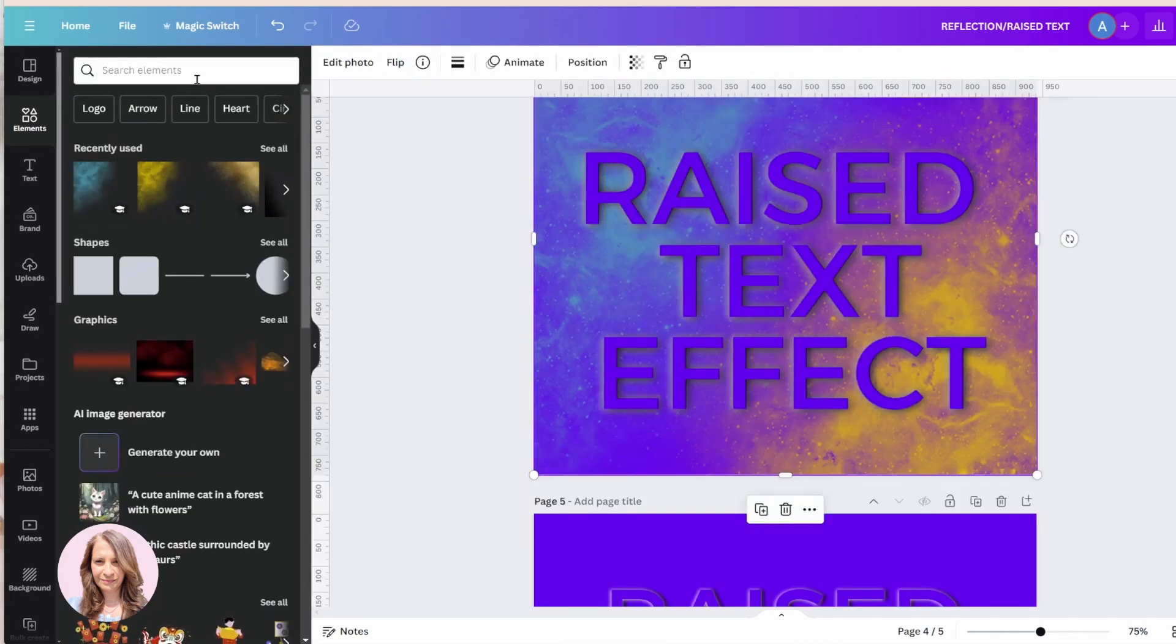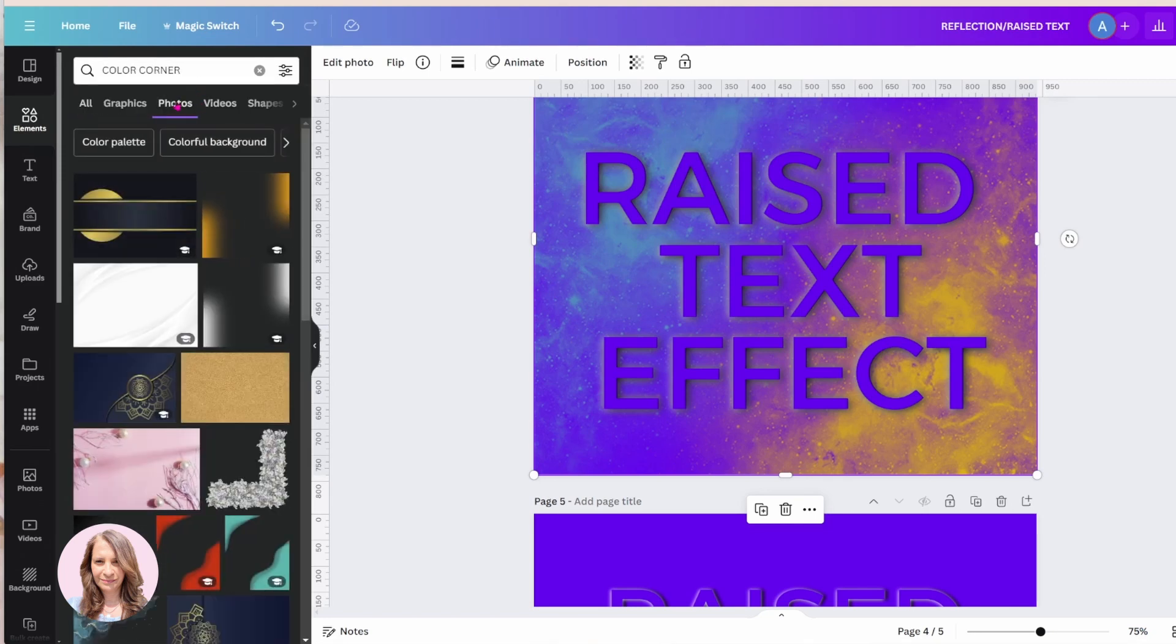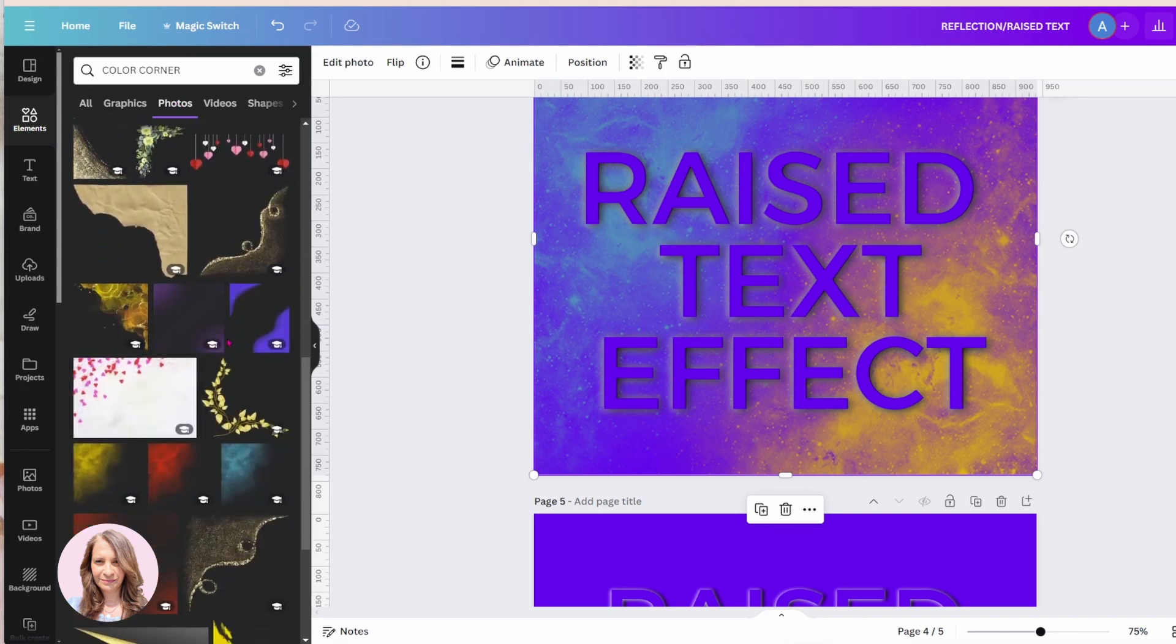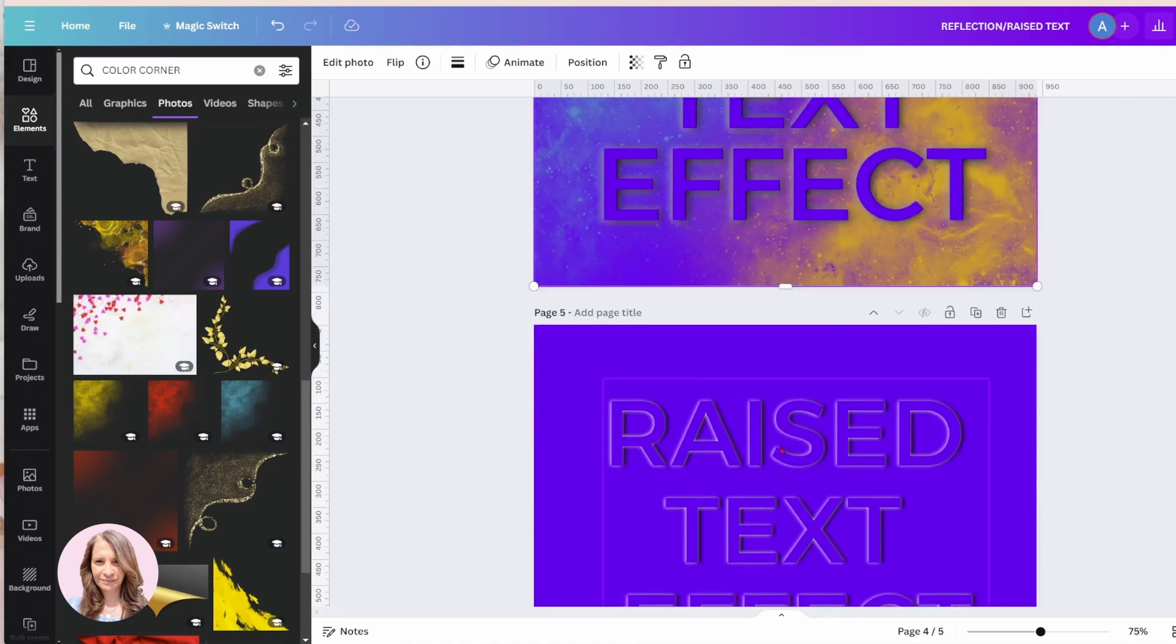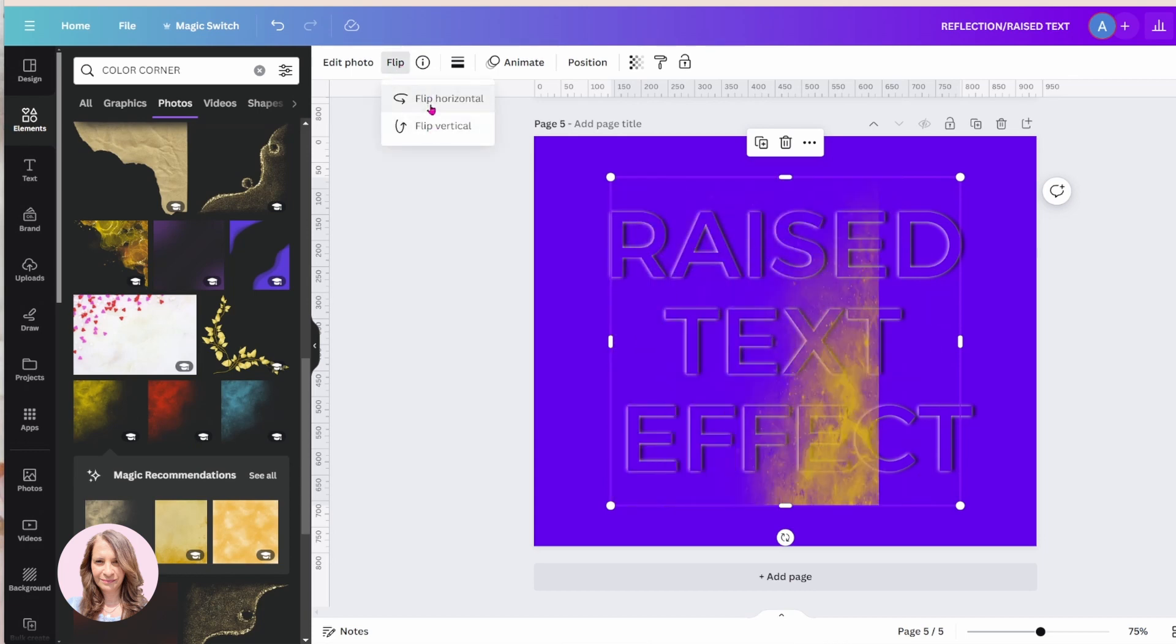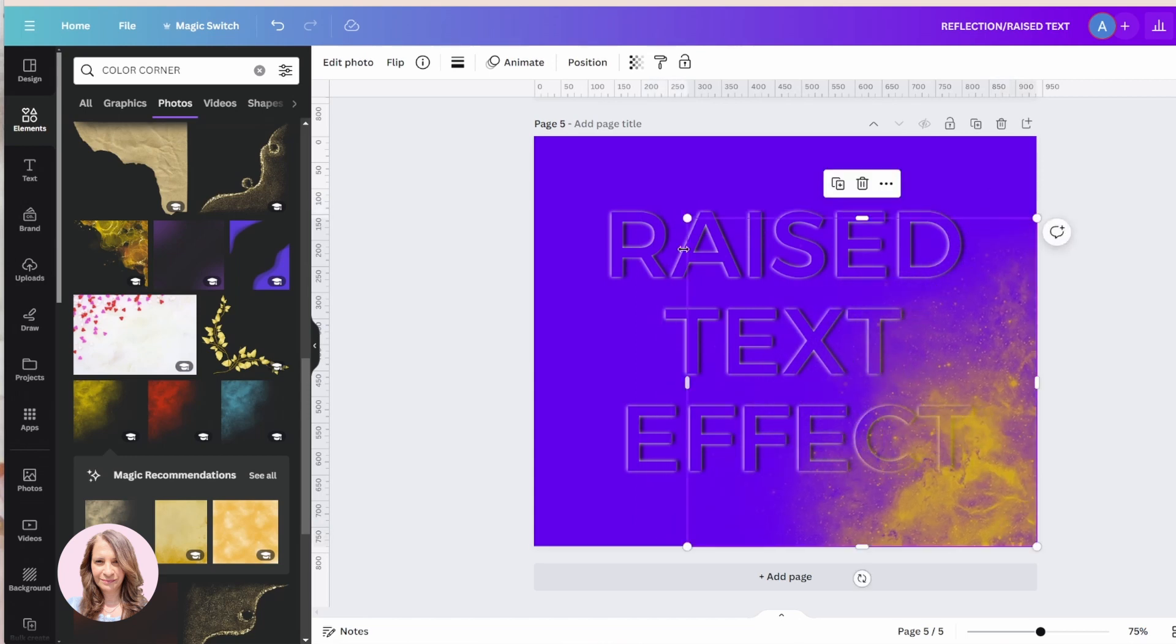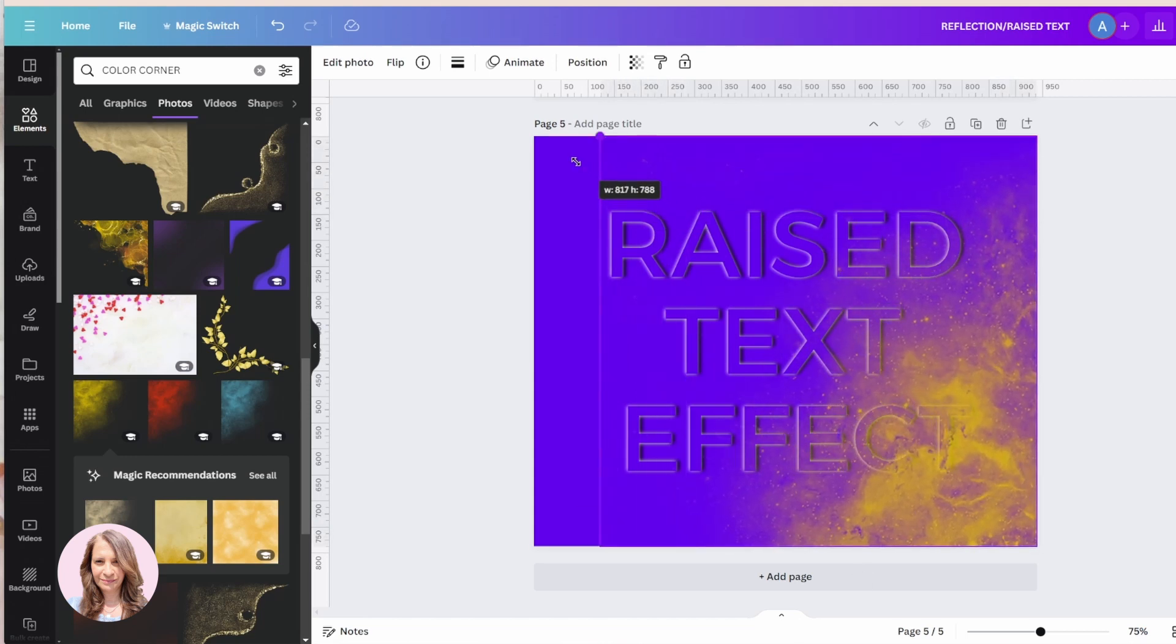And I'm going to come in here and I'm going to search for color corner. And I'm going to go to photos and I'm just going to scroll down. And these were the ones that I used. So I'm going to come here and I'm just going to select the yellow. And I'm just going to flip that around and bring that down here. And just make that a little bit bigger.